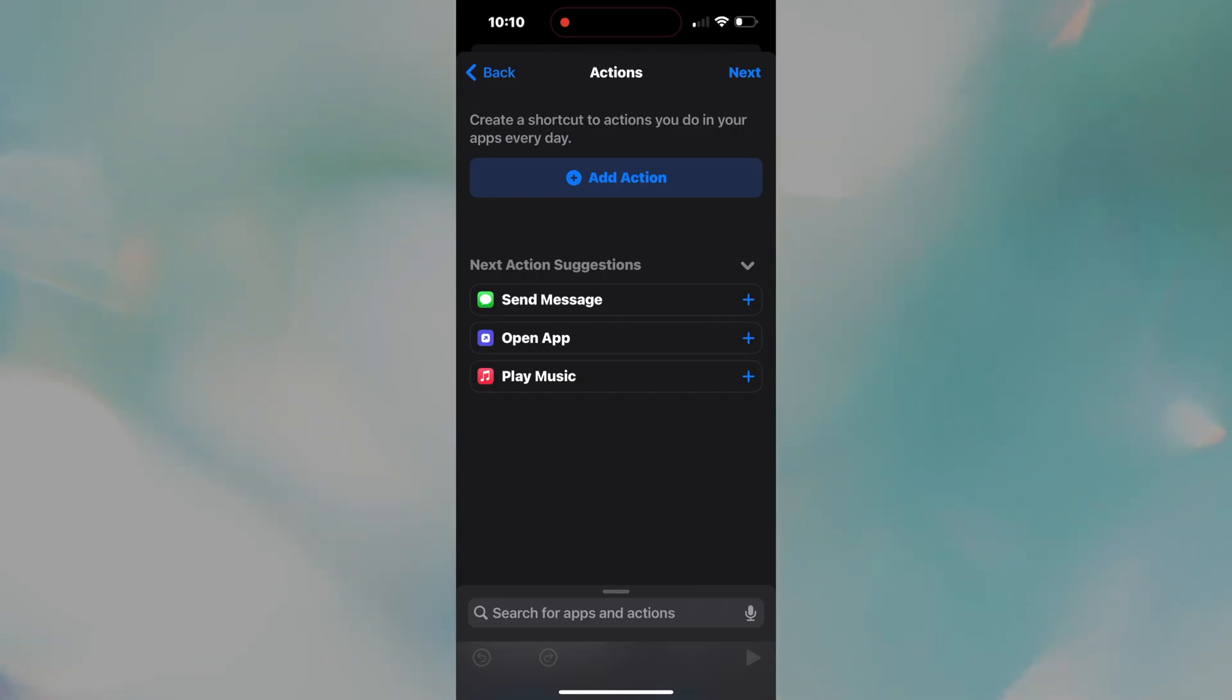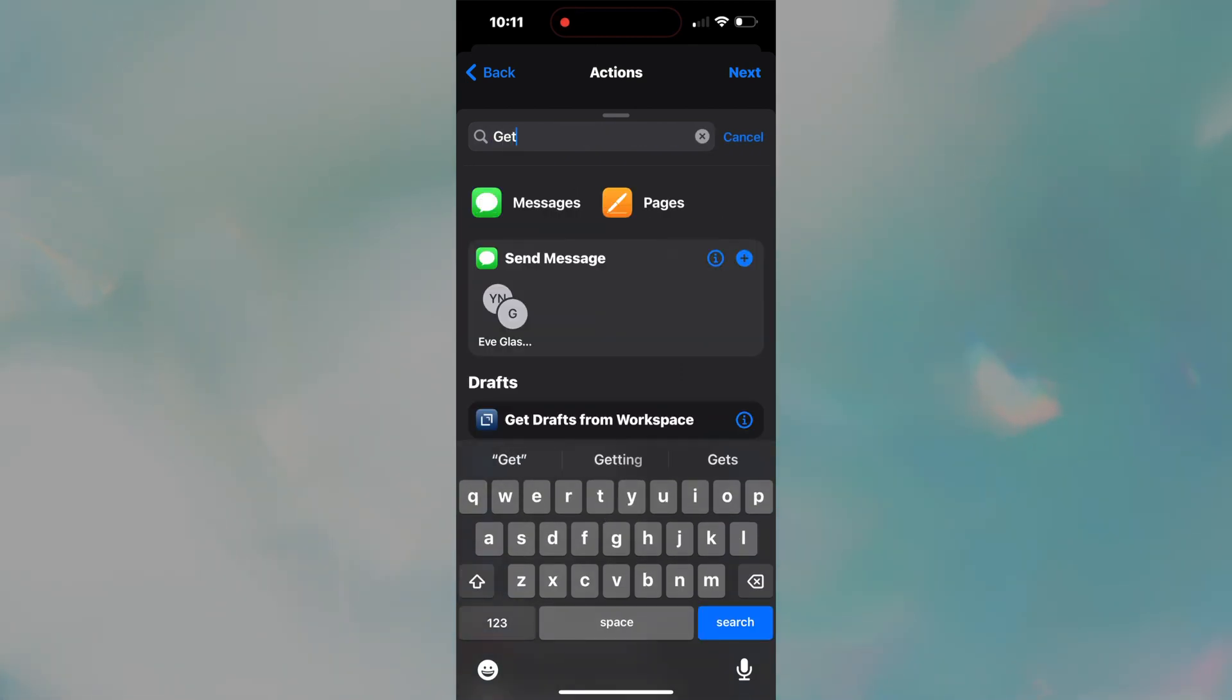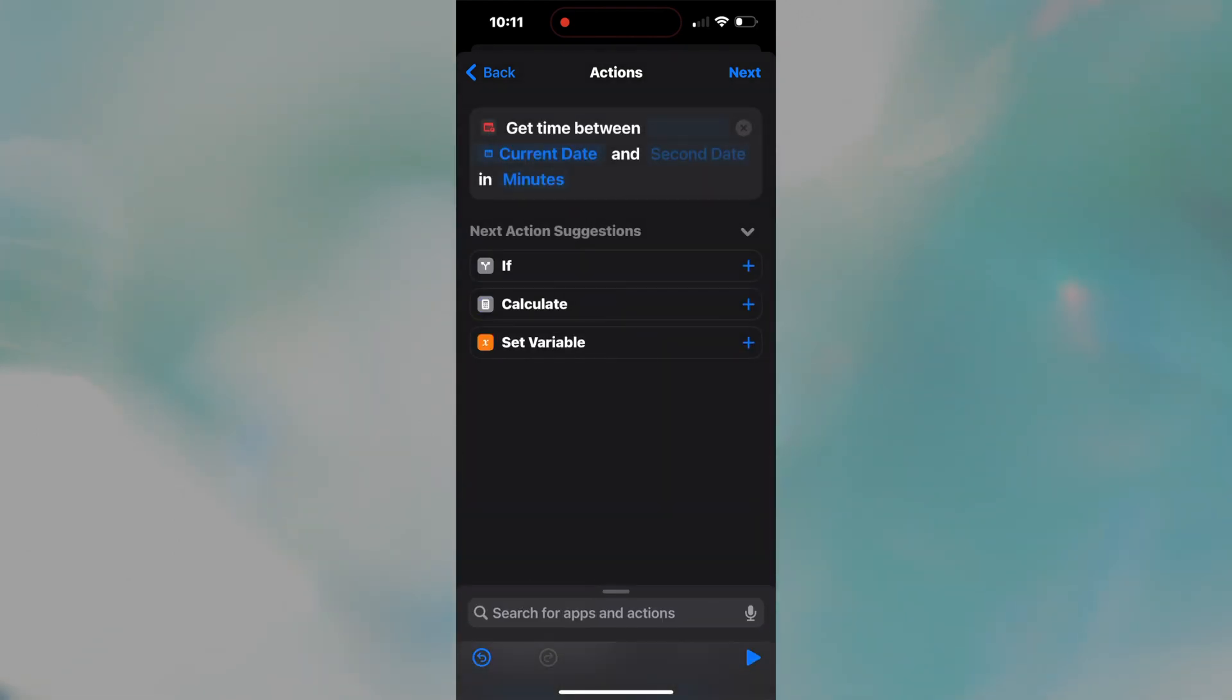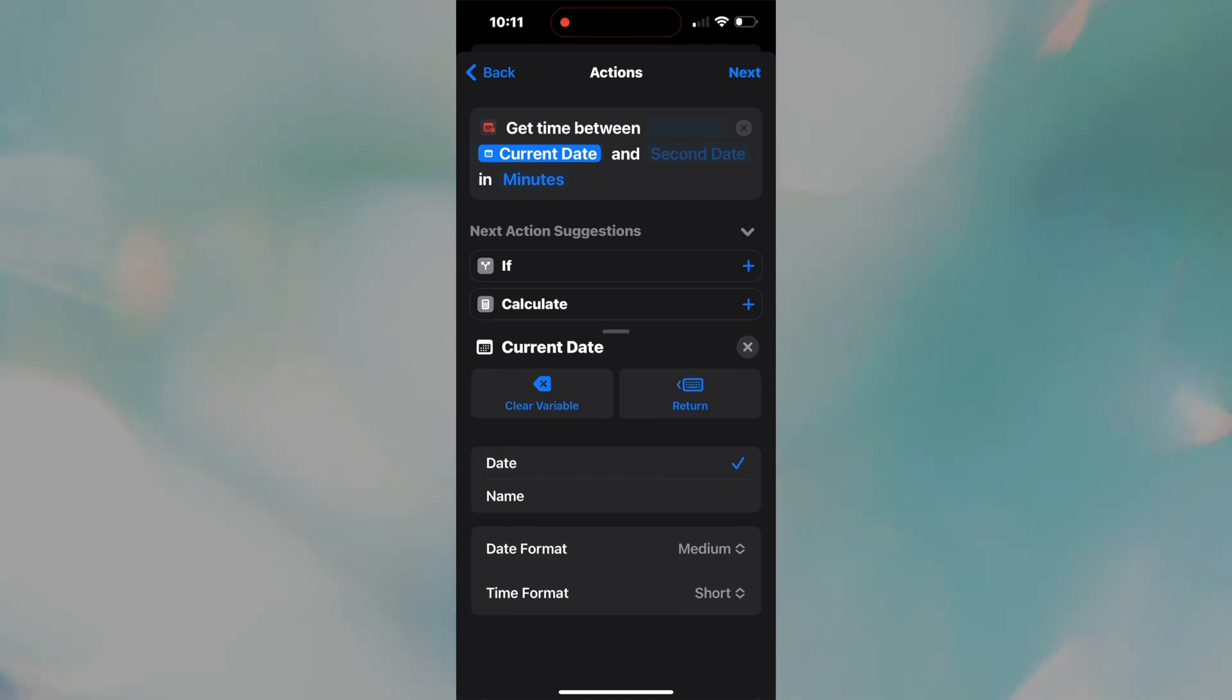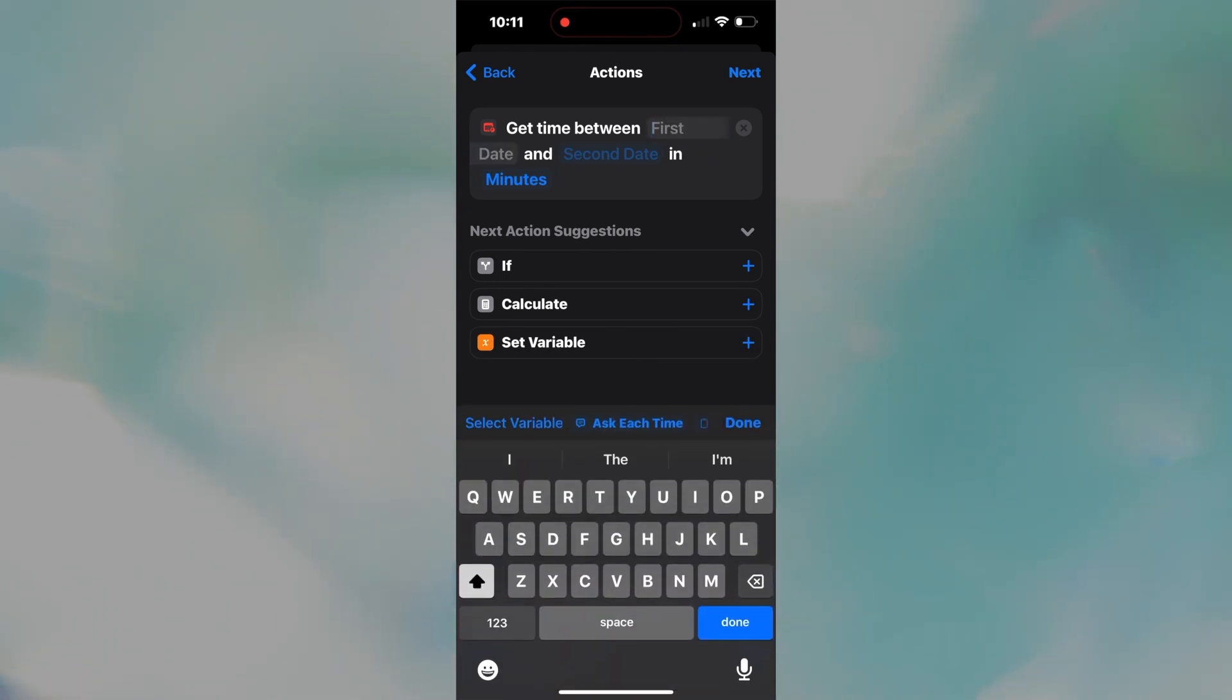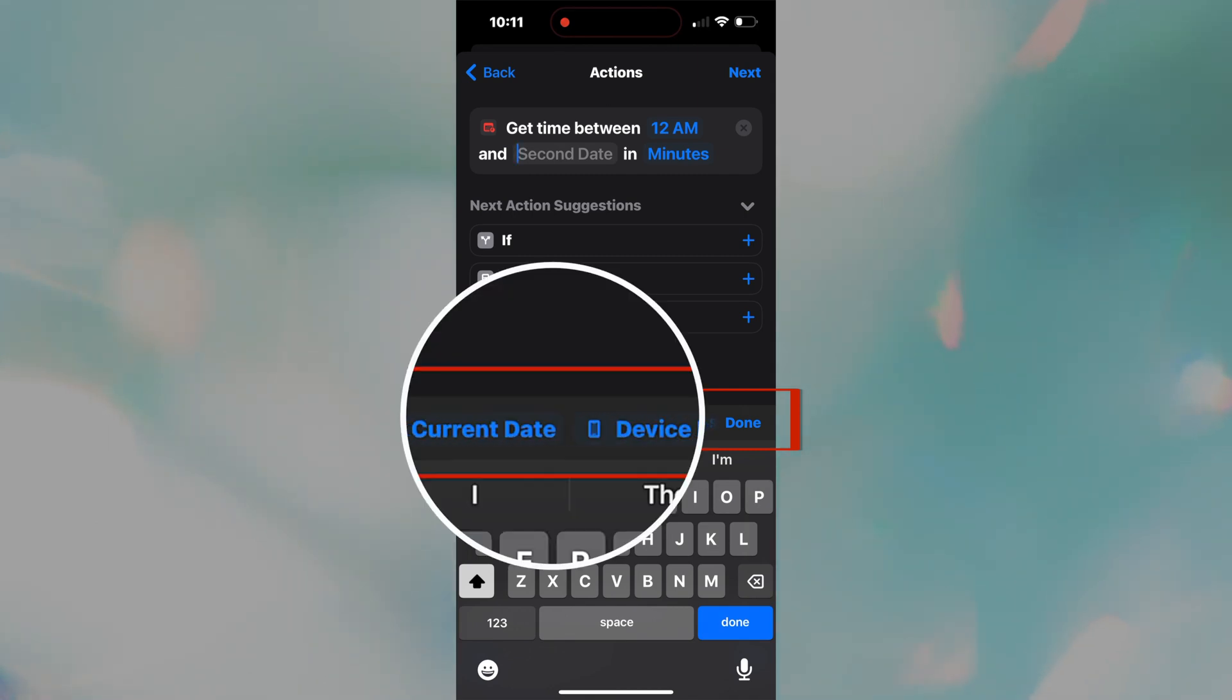Okay, to start, let's add a command that will communicate which minute in the day we are in when the phone is plugged in. So using the search bar, get time between dates and select it. This will be the first command in our stack. You will notice there are three inputs in the form of blue letters. What I want you to do is select current date, press clear variable, and then press the grayed out first date and type 12 a.m., the zero minute of the day. Then select second date and choose current date from this list.